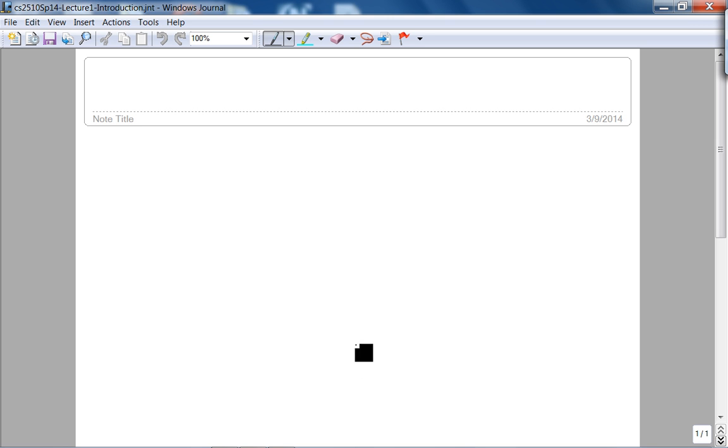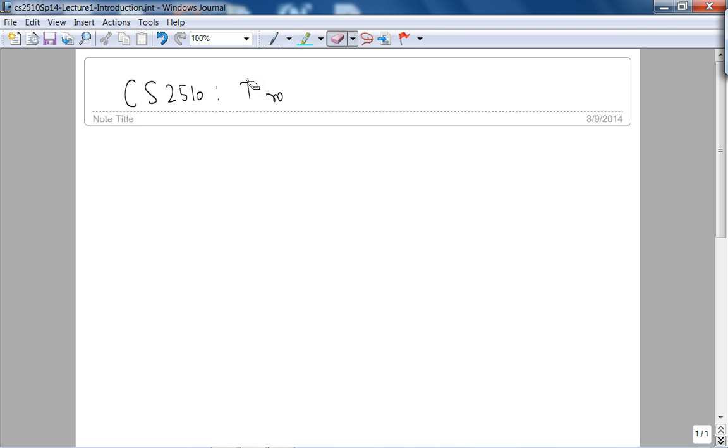Okay, let's get started. This is CS2510 intro. Actually, I don't want to say intro.